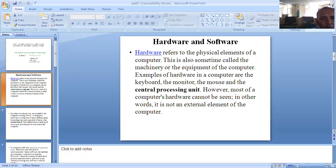However, most of a computer's hardware cannot be seen. In other words, it is an internal element of the computer.